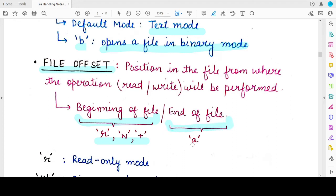Whenever you open a file in append mode, the cursor will be placed at the end of the file, and new contents will be written from the end of the existing contents. But if you open the file in read mode or write mode, the cursor will be placed at the very beginning of the file. So you will get the contents from the very beginning when reading, or all previous contents will be overwritten from the starting point when writing. These are the default offsets.